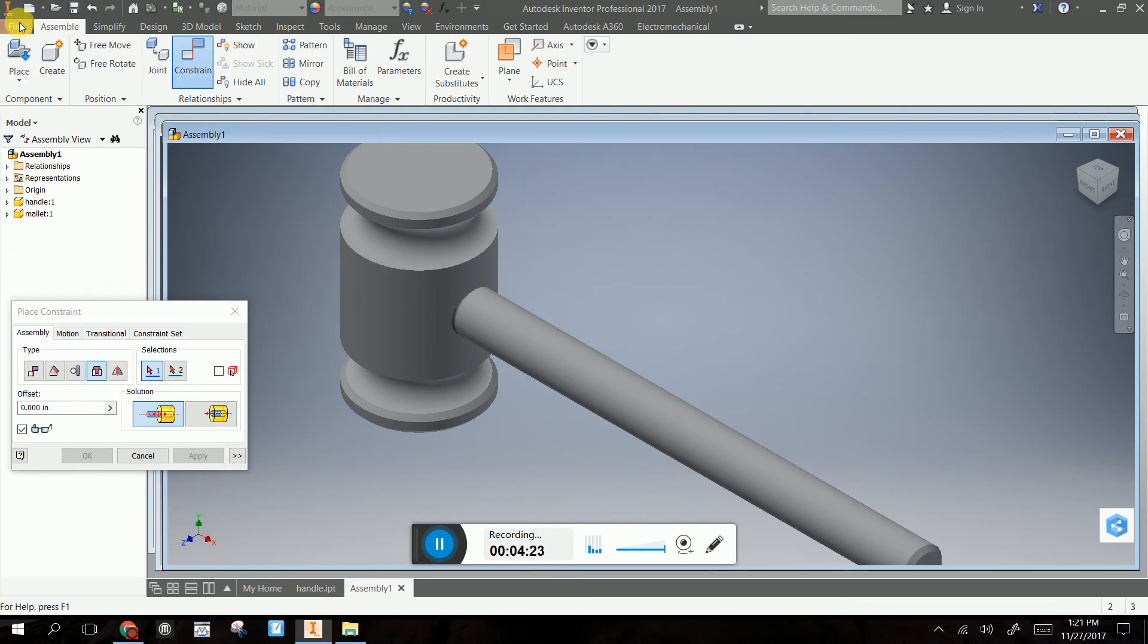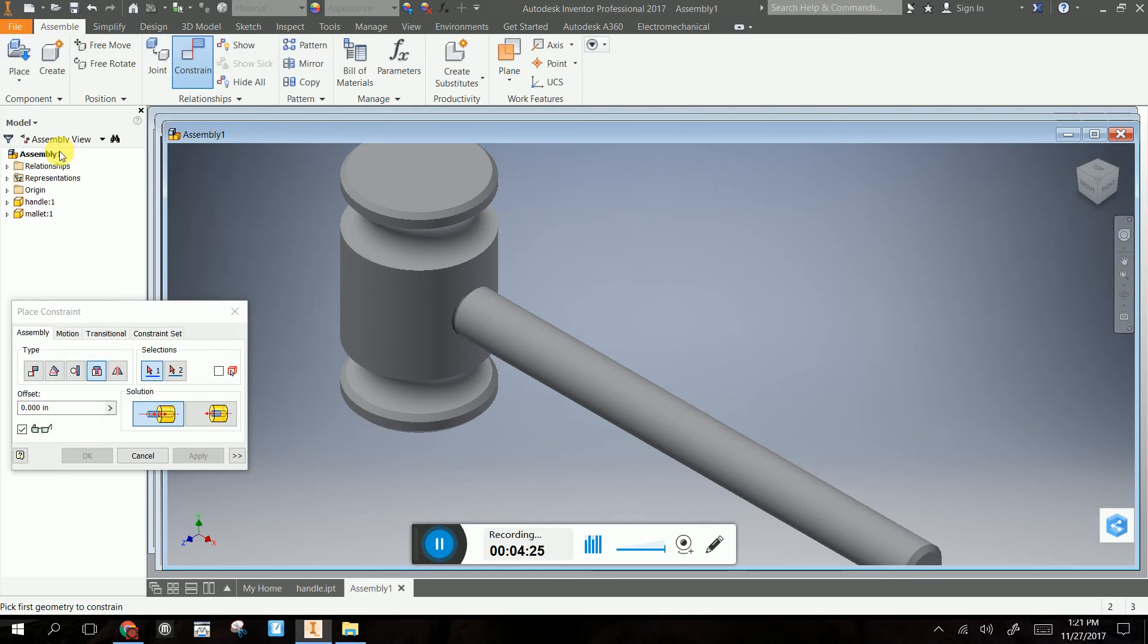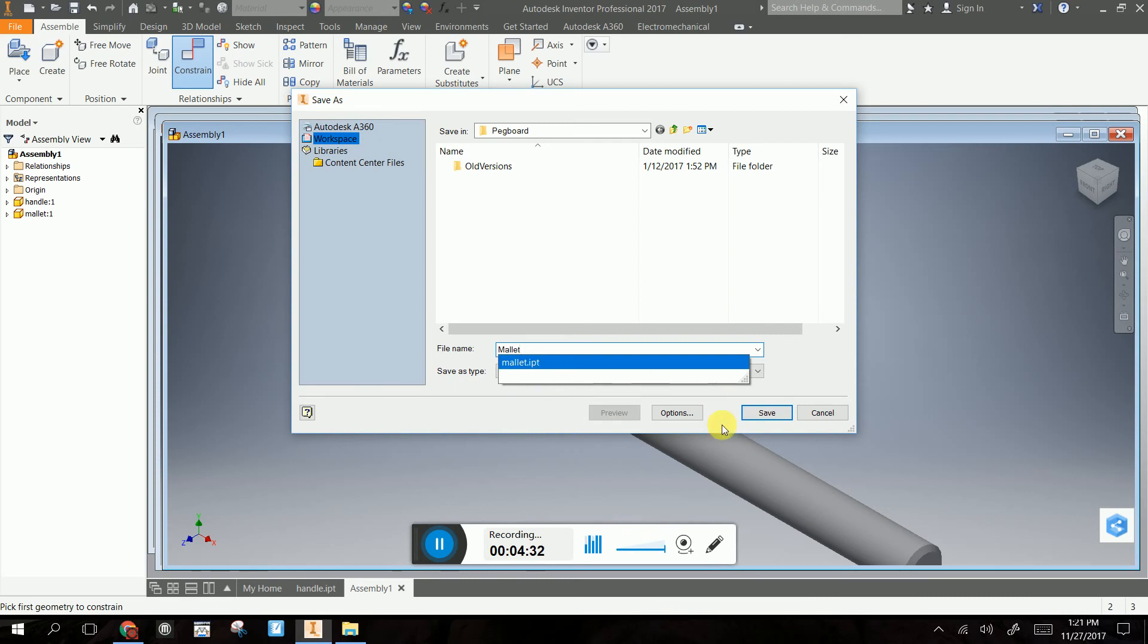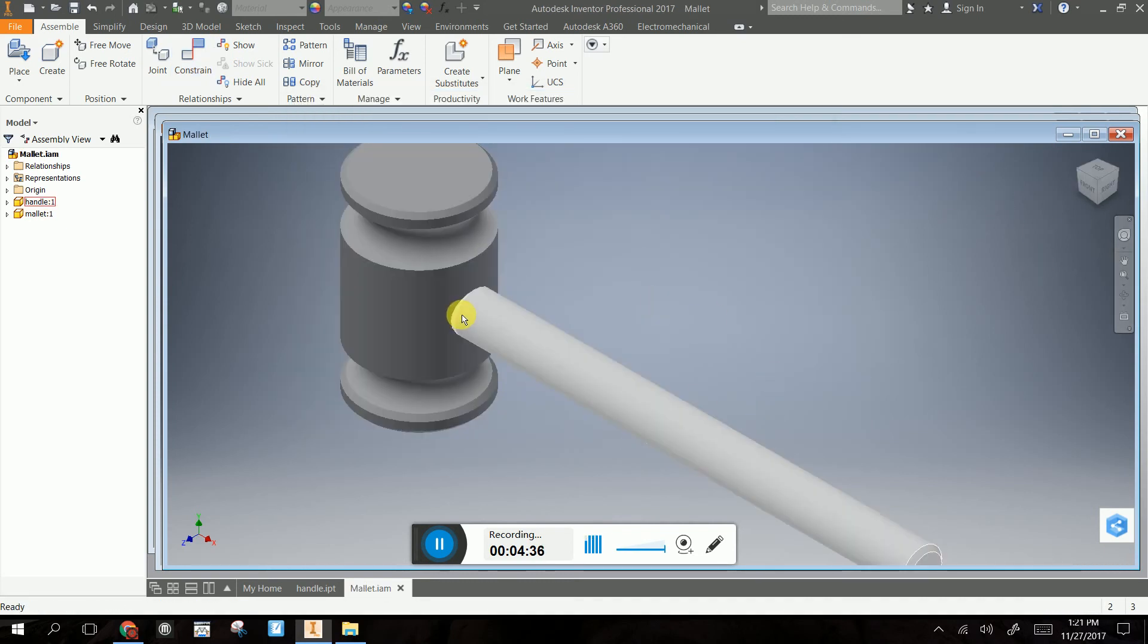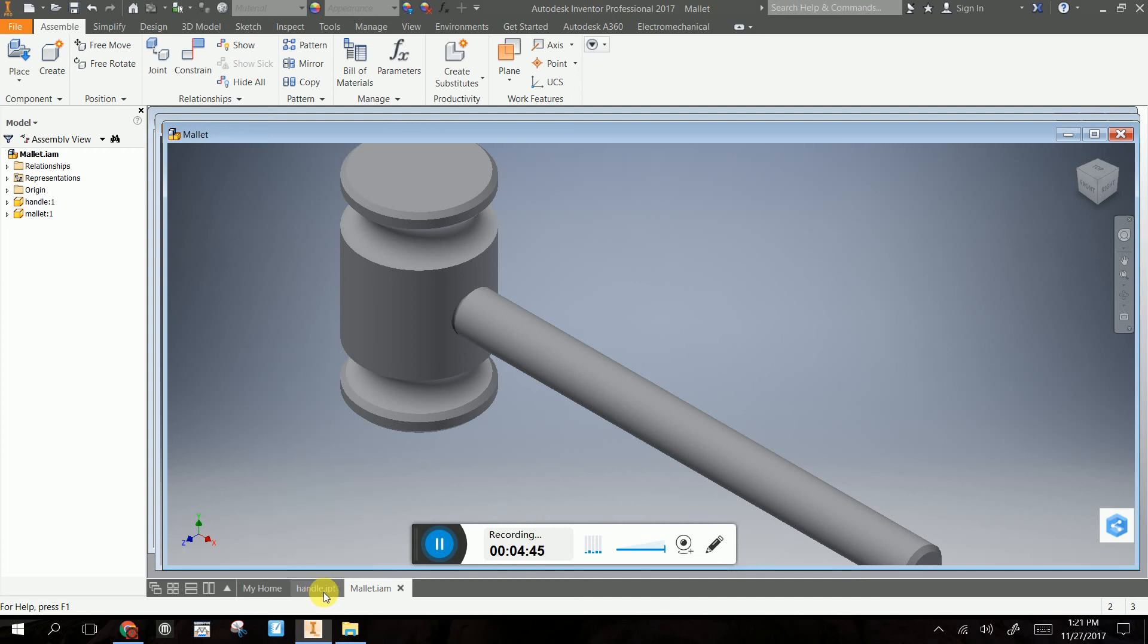We're going to go file. Save it. And you can say, we can say mallet assembly. Now it's not going to come up IPT. It's going to become an assembly file. So now we have our mallet assembly. You can turn in mallet.iam. But don't forget to turn in the handle and the mallet head, both IPT files, in Google Classroom. Otherwise, I won't be able to grade them.